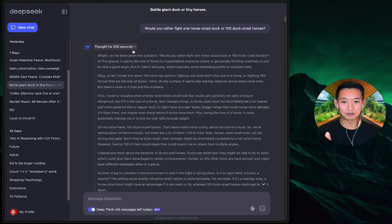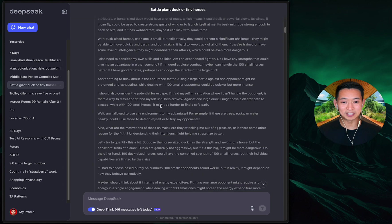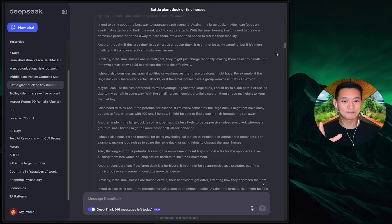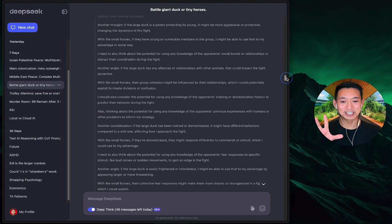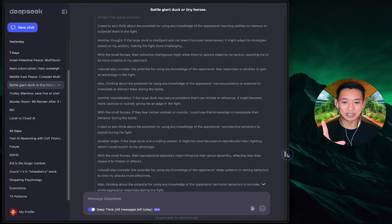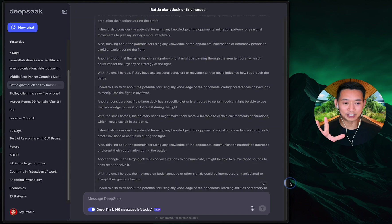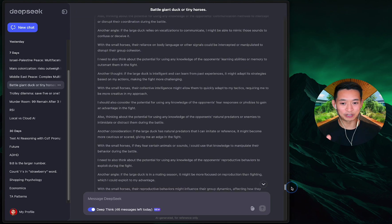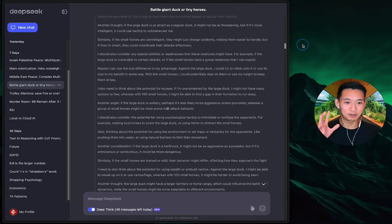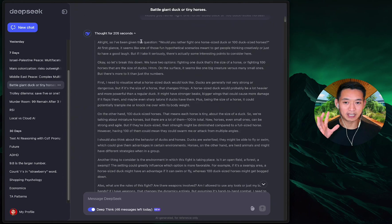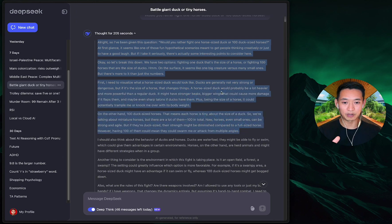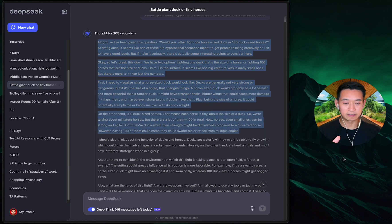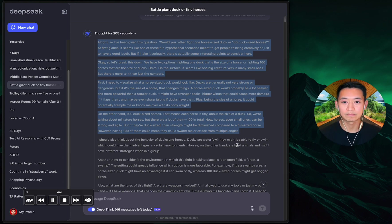Now this one caught me off guard completely. I don't know if you remember the question: would you rather fight one horse-sized duck or 100 duck-sized horses? This had DeepSeek think for 205 seconds—by far the longest it's ever thought in all of my questions. You could see here it really went deep on this answer. I'll give you a little preview of the first paragraphs.